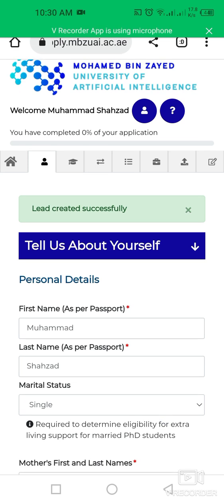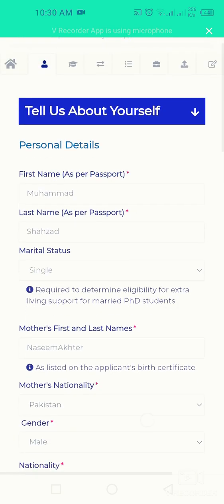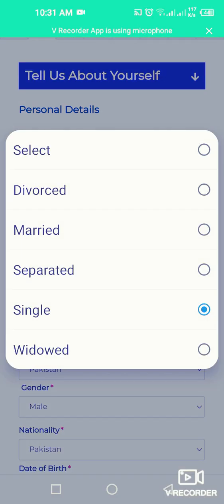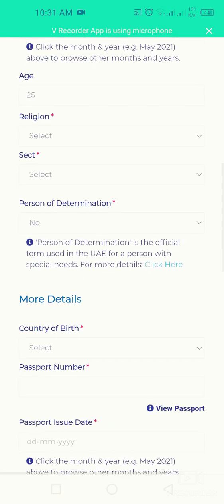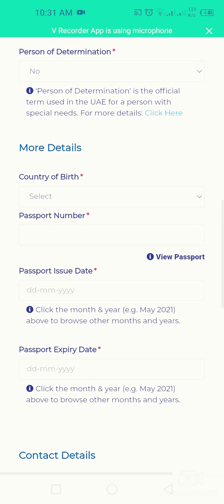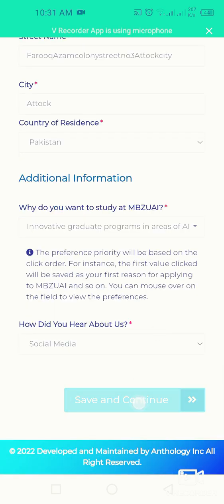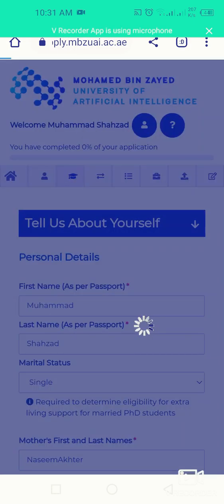We have completed zero percent of the application so far. First, complete your personal information: your first name, last name, marital status, date of birth, nationality, passport number, and street address. Then save and continue to the next section.